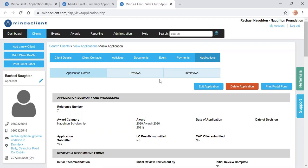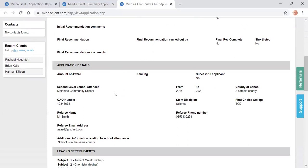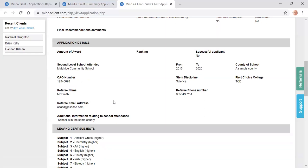Go through the application, you can read through it on screen or you have the option of clicking to print it out if you wish. The application summary details, the initial reviews, there's been no reviews carried out as yet. The application details: name, address, contact information.